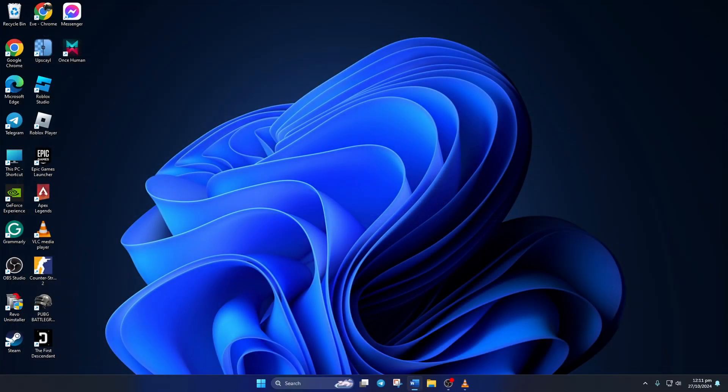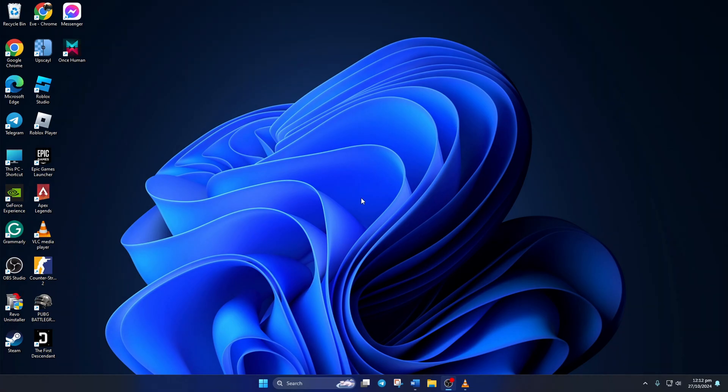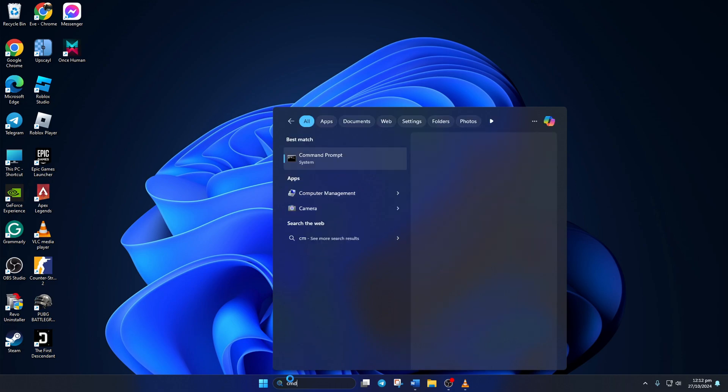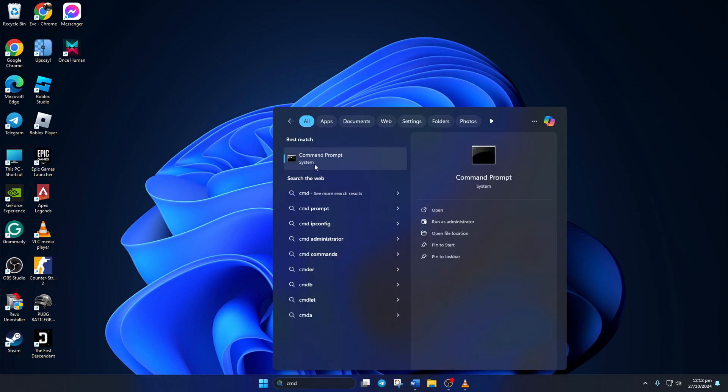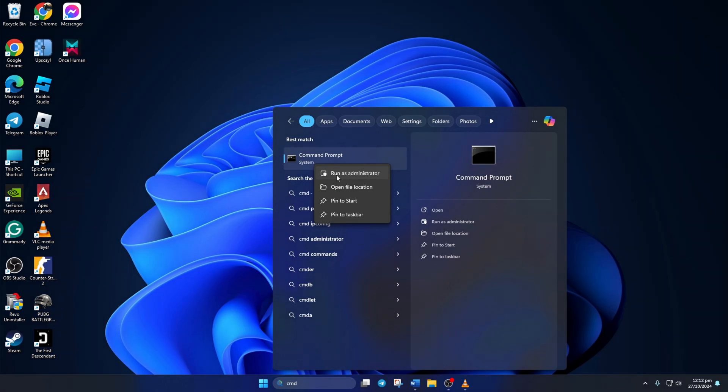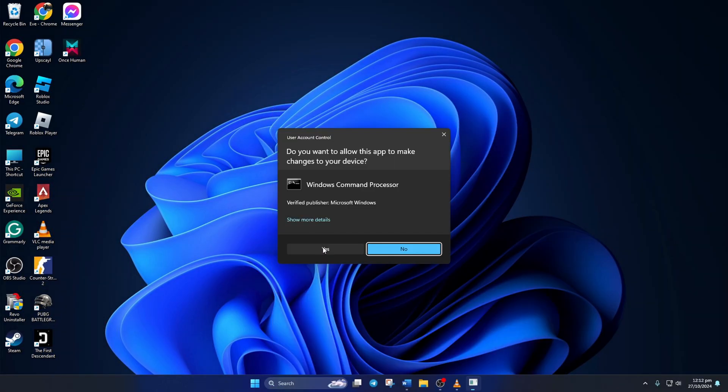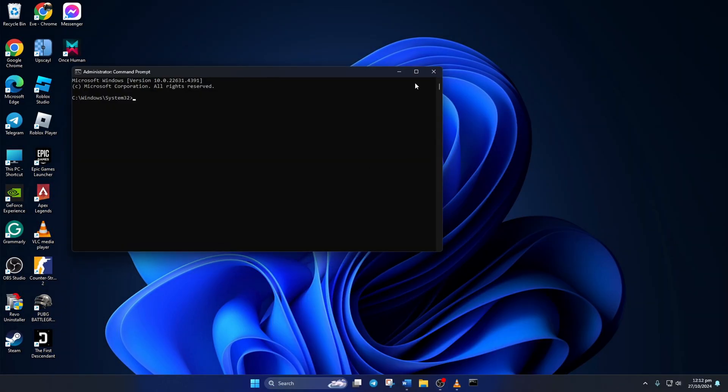Solution 2: Reset Network Configuration. To do this, first click on the search icon here and type in CMD. Next, right-click on Command Prompt, select Run as Administrator, and then click on Yes.